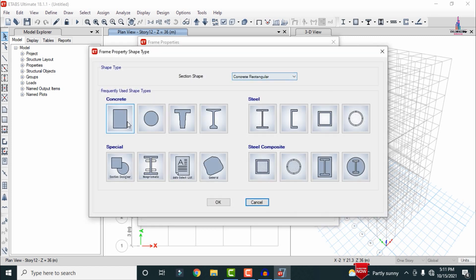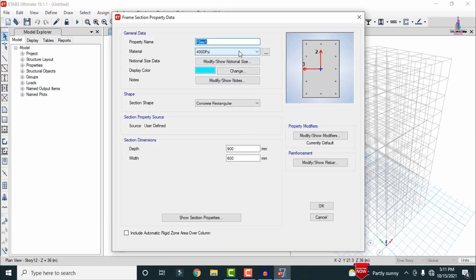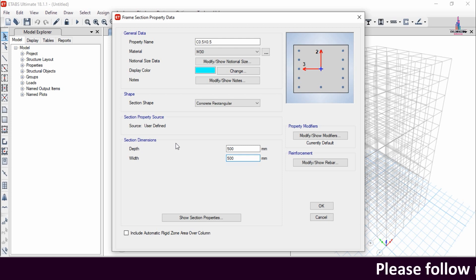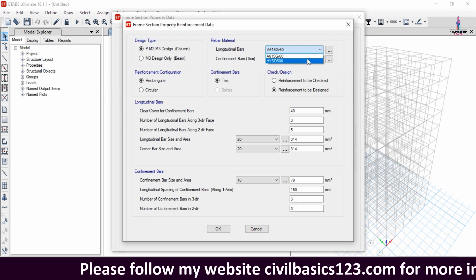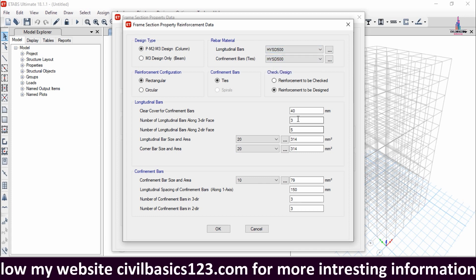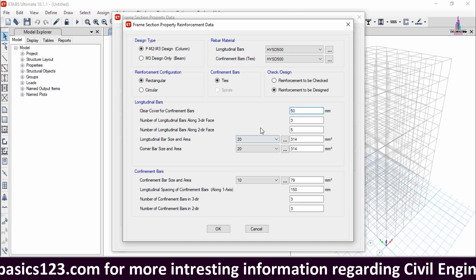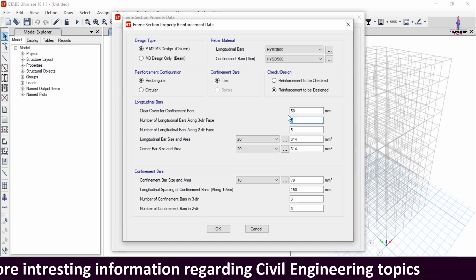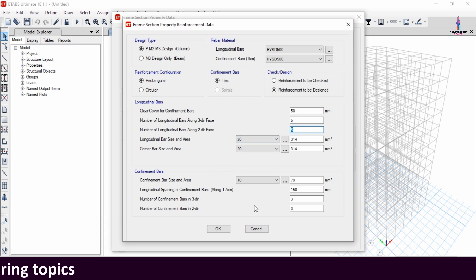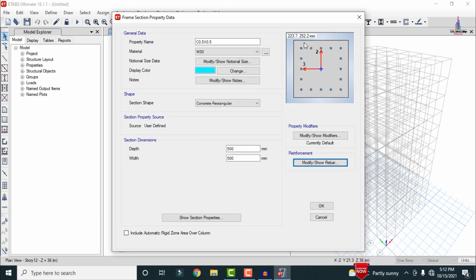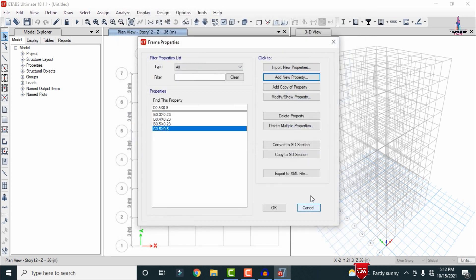Now define column section dimensions. Click Add New Property for column 0.5 × 0.5: select M30 grade, depth 500 mm, width 500 mm. Under reinforcement, select HYSD 500, cover of 50 mm, 5 bars in each direction (3-direction and 2-direction), longitudinal bars 20 mm diameter, confinement bar 10 mm. Click OK to confirm the bar assignment.